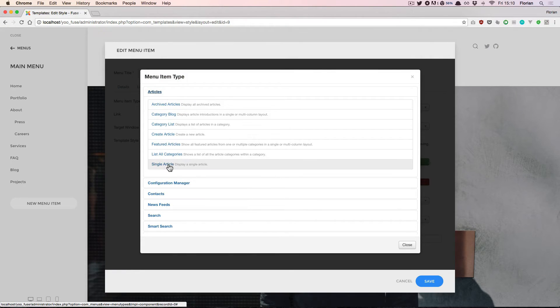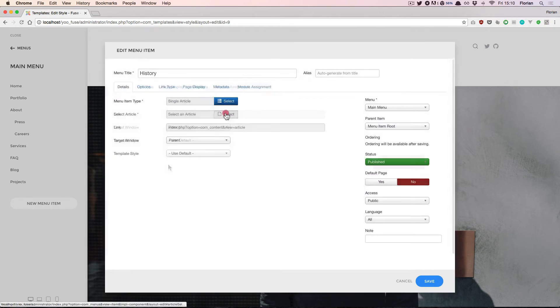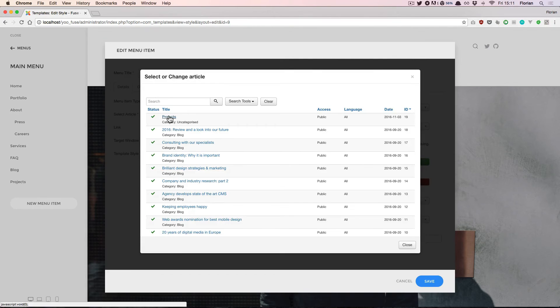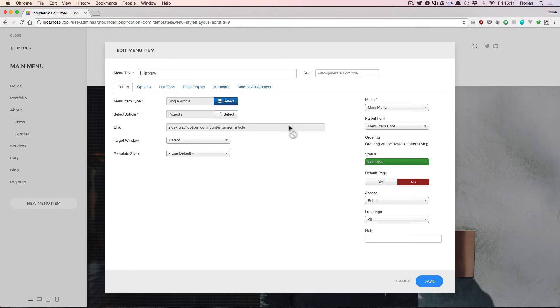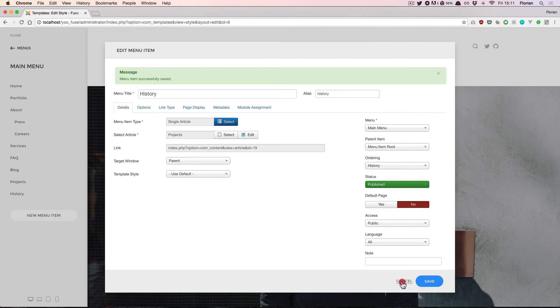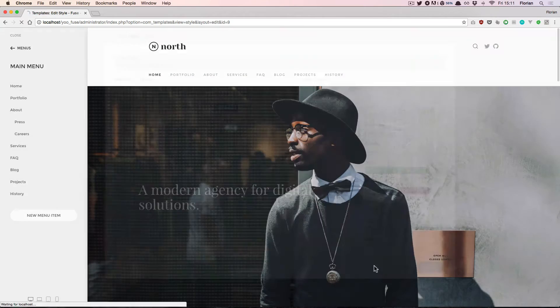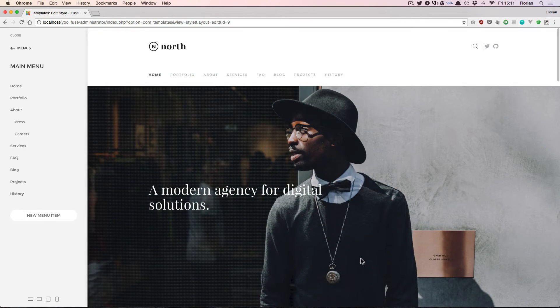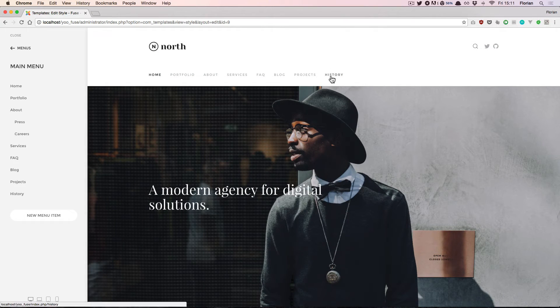Let's create a link to a single article, hit save, and click cancel to close the module. You see that the preview updates and we see the new item up here in the preview.